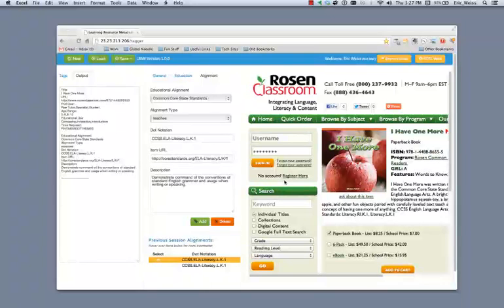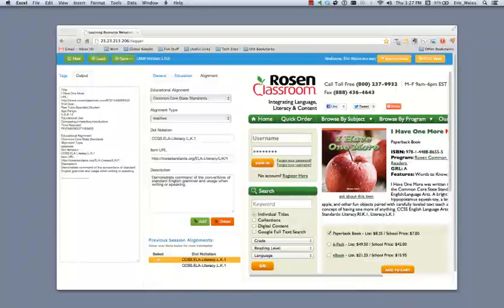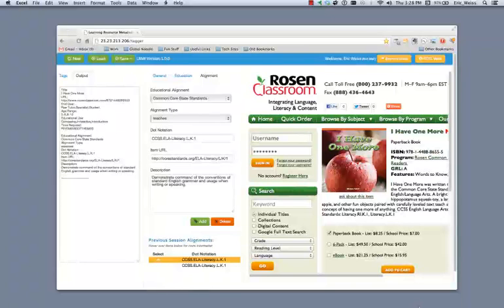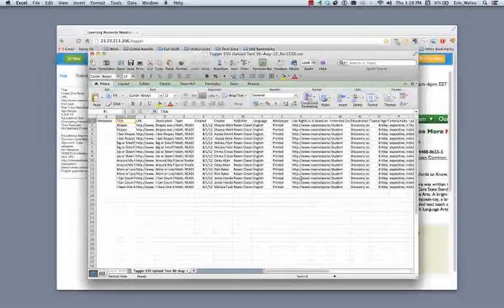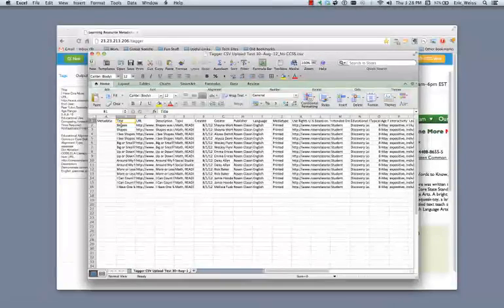Now, I want to demonstrate how tagger can work with bulk data. Now, this example also uses content from one of the participants in our proof of concept. Now, we've been working with folks from Creative Commons and the Association of Educational Publishers on this proof of concept for a number of months now. We'd really like to extend our appreciation to the publishers that have been participating with us in this effort.